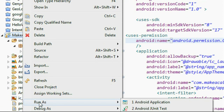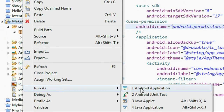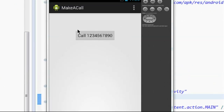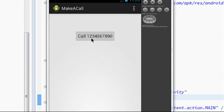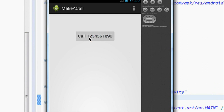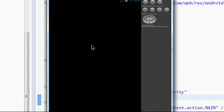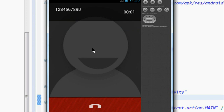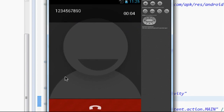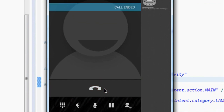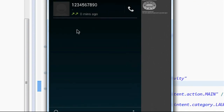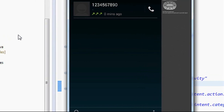Now run the project as an Android application. The application is open — I click the button, and it opens up the default calling function of the phone. Now I end the call. Thank you for watching, see you in the next part.